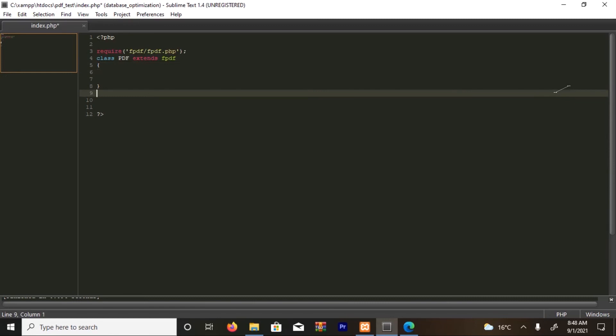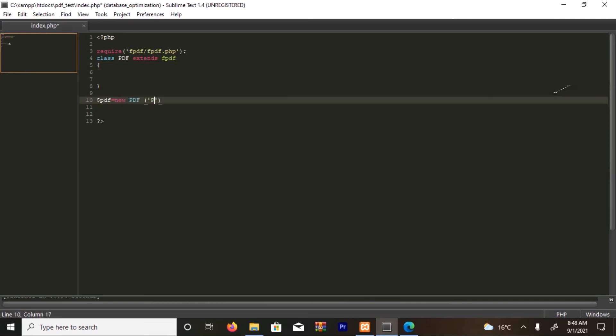The first thing I'm going to do is define a variable called pdf, which equals new PDF. It creates the orientation, which is portrait. The measurement I'm going to use is millimeters.